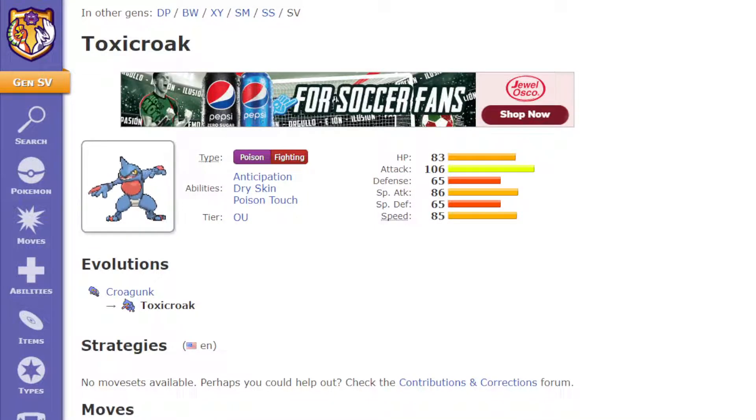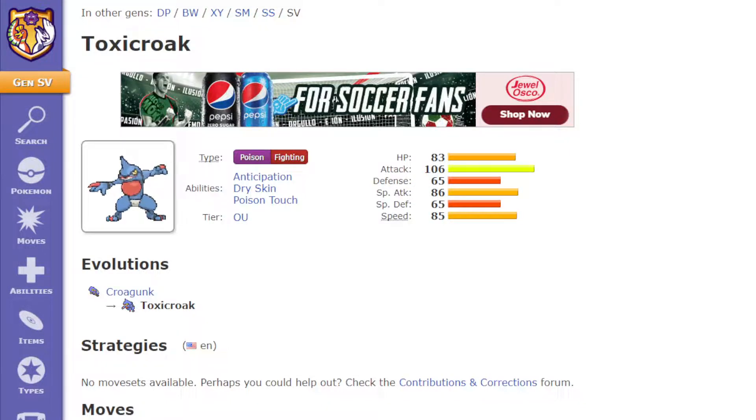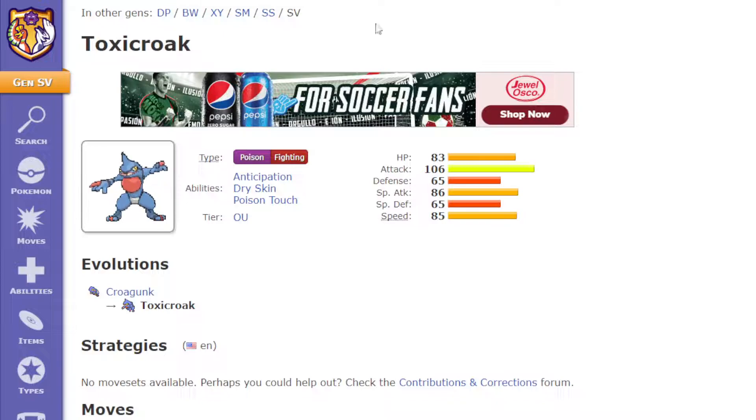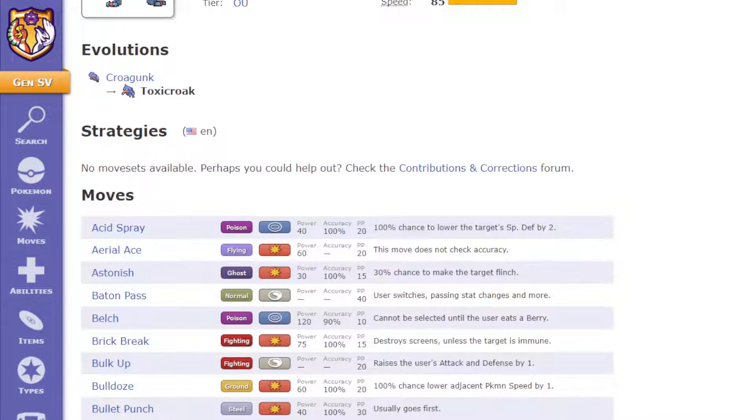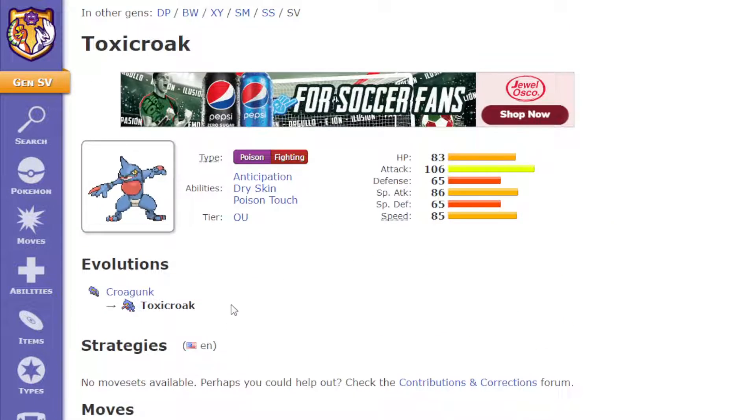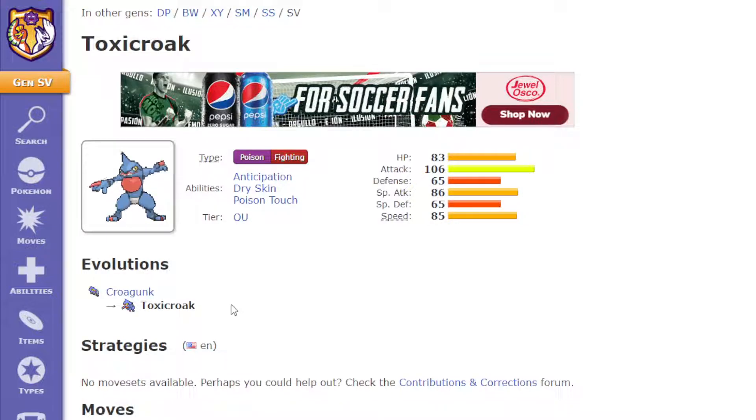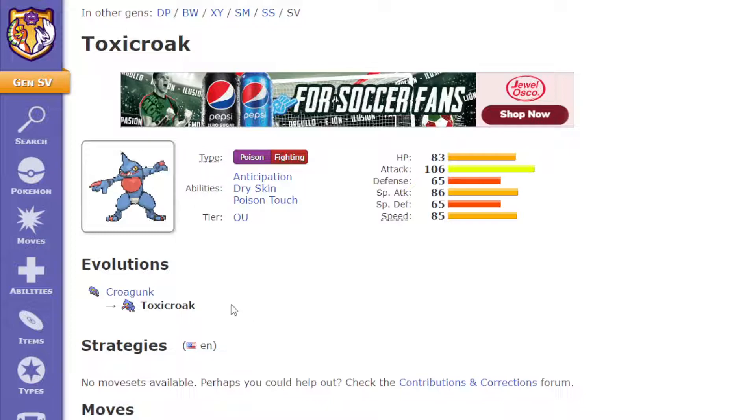For example, it would do 1.5 additional damage with STAB and super effective moves, like let's say to a rock type if it used Close Combat. So that would really help it, it would make it a really hard hitting Pokemon with its 116 attack and its ability, which would hit extra damage on super effective moves.